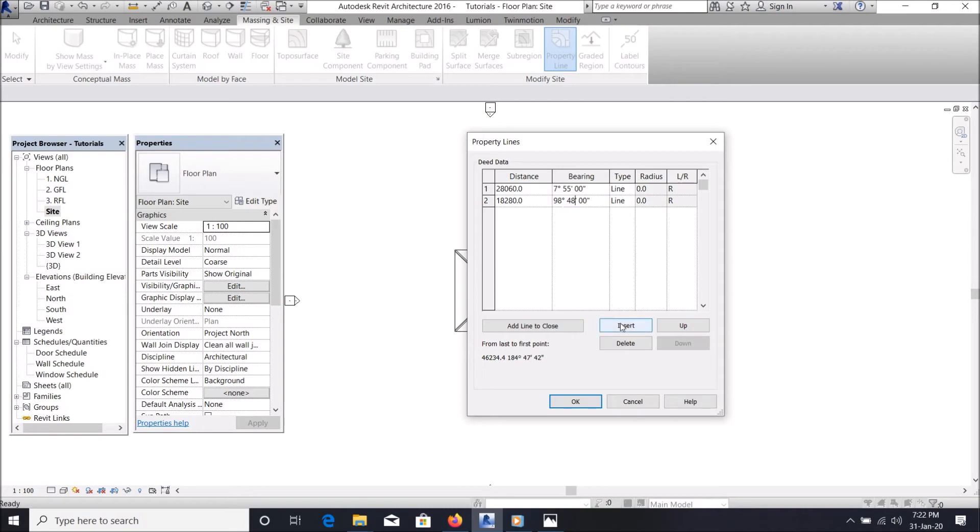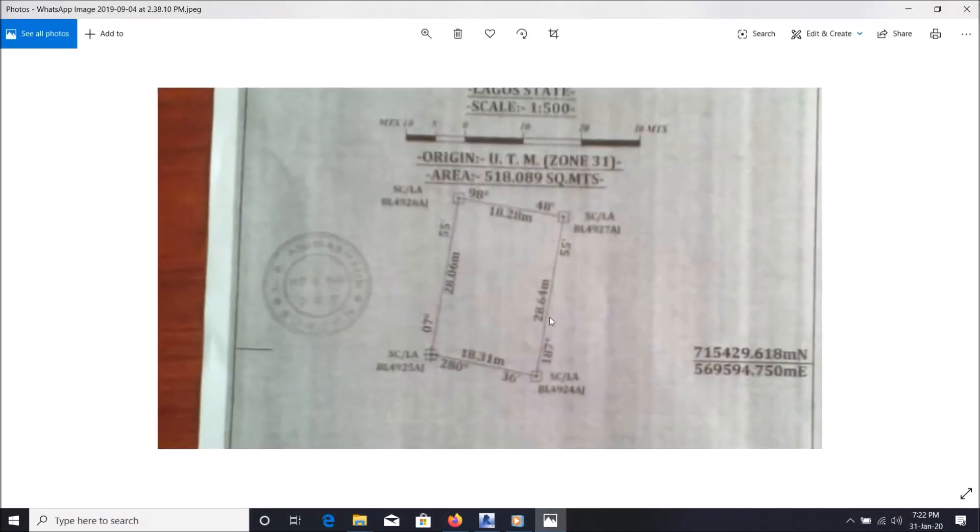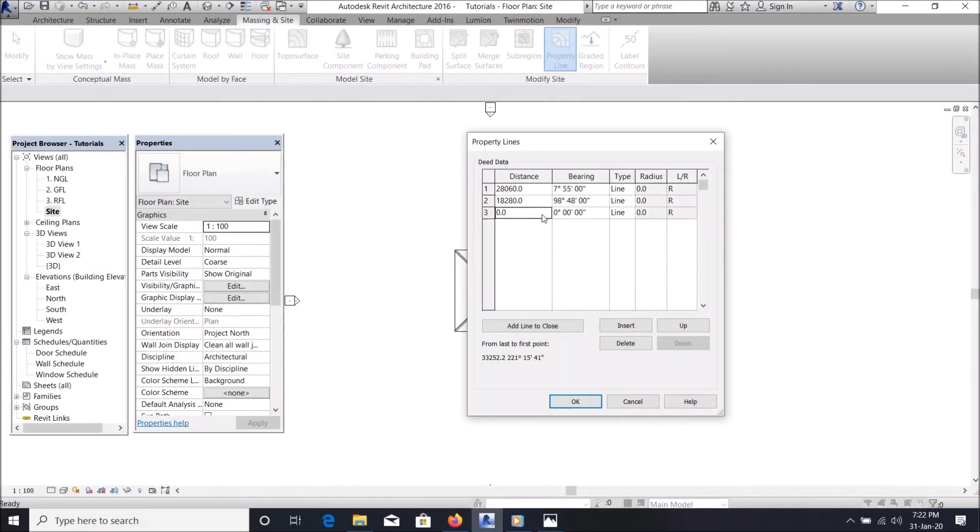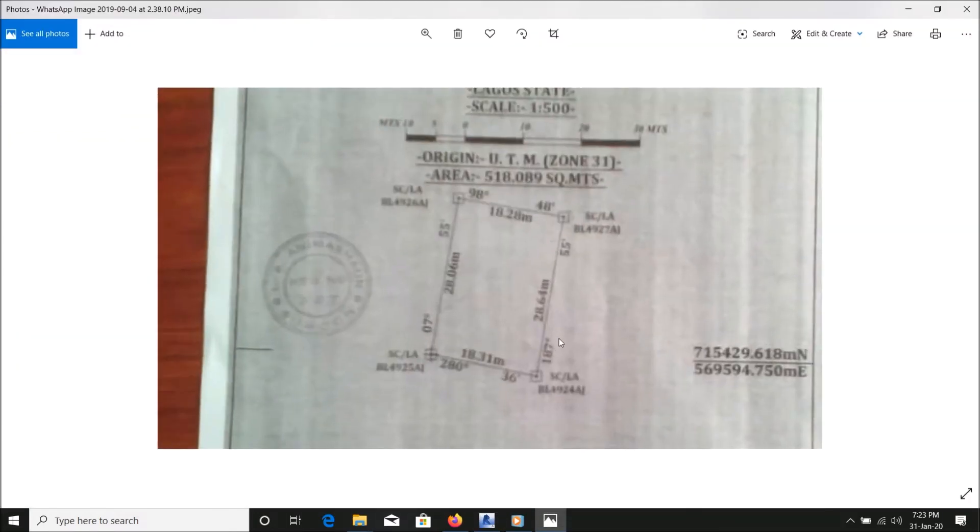The next one should be 28,640 millimeters. Then the angle is 187 degrees 55 minutes.